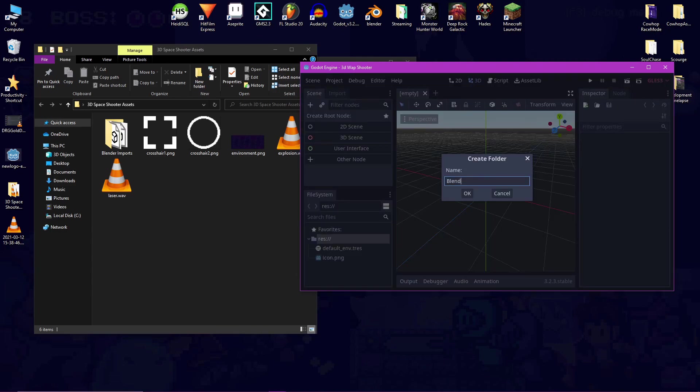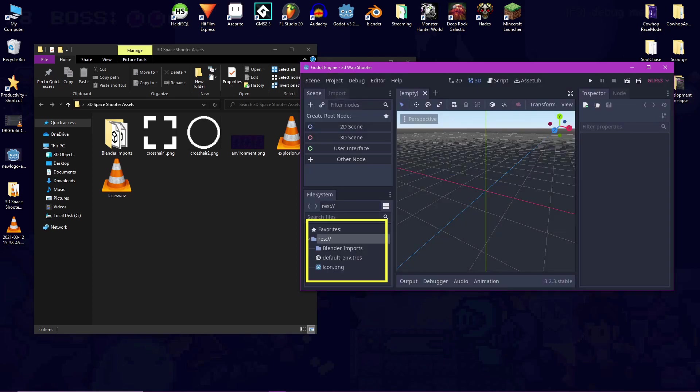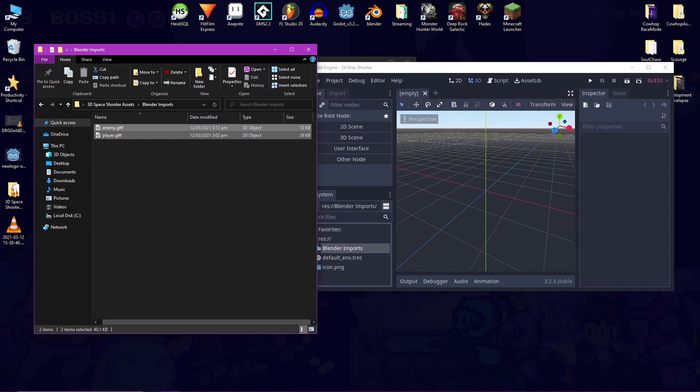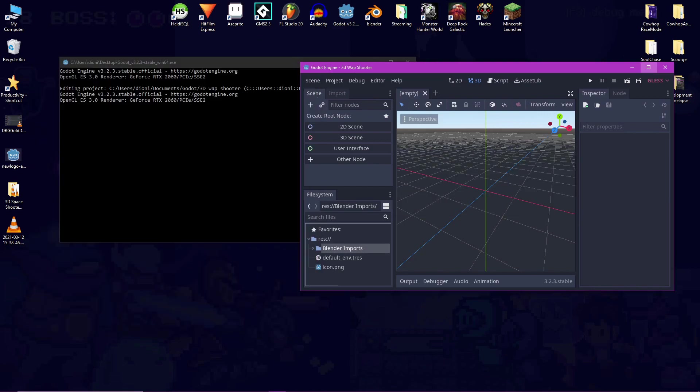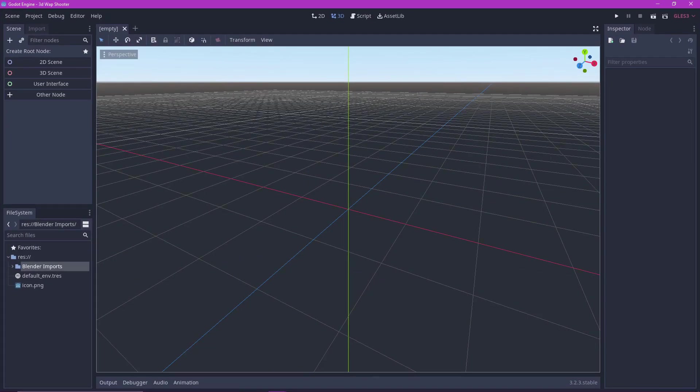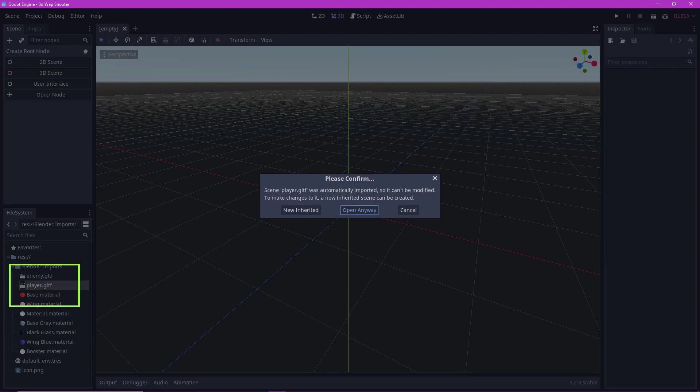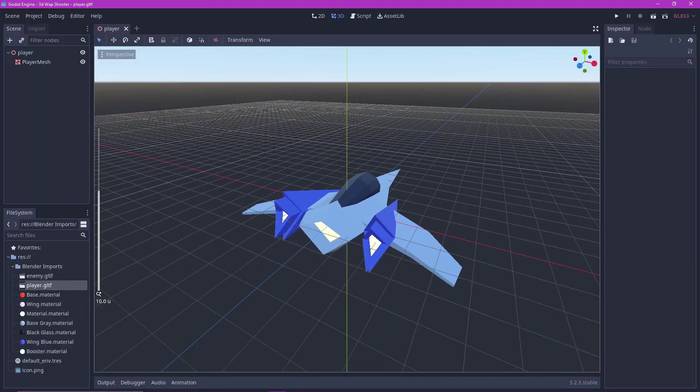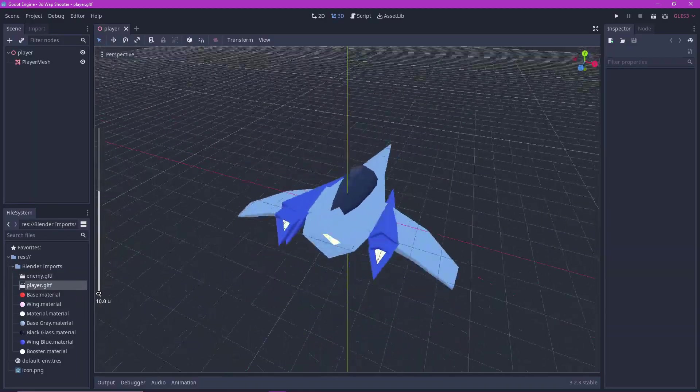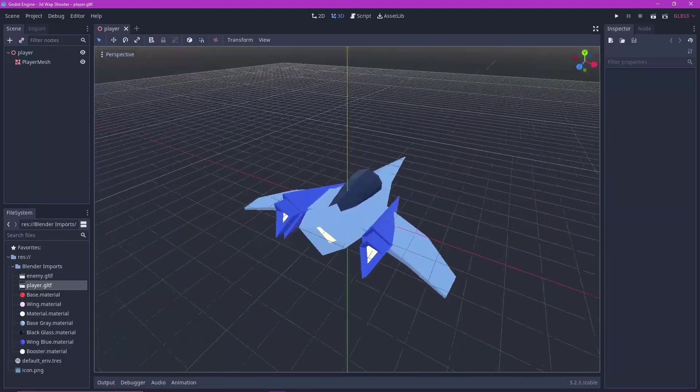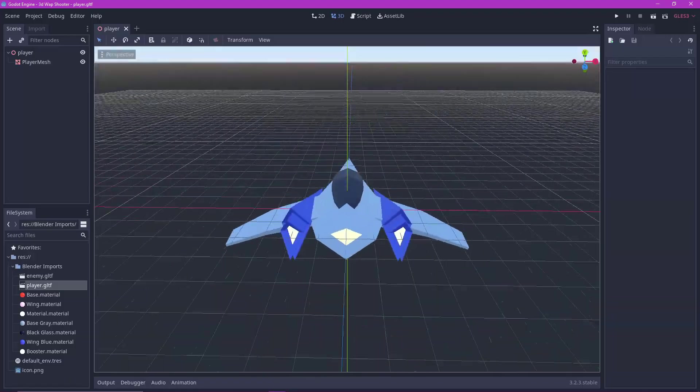Make a new folder in Godot where you will be putting the Blender imports. Drag the player and enemy GLTF files into that folder. Open the player file in Godot. Choose the open anyway option. And here we see the beautiful player spacecraft that I designed. Totally not a rip off from Star Fox.